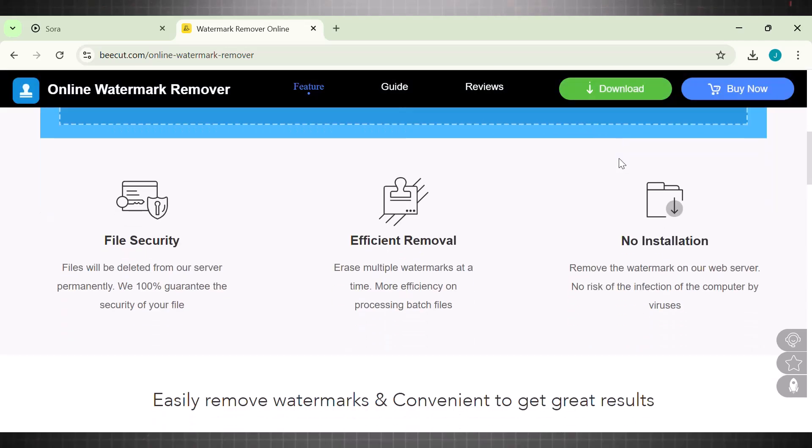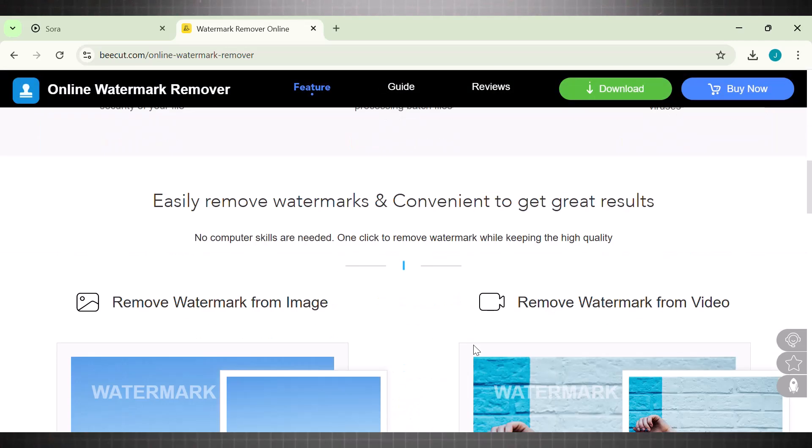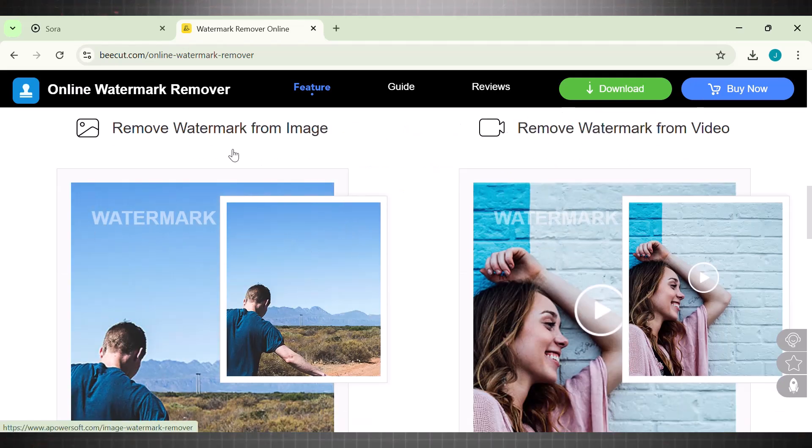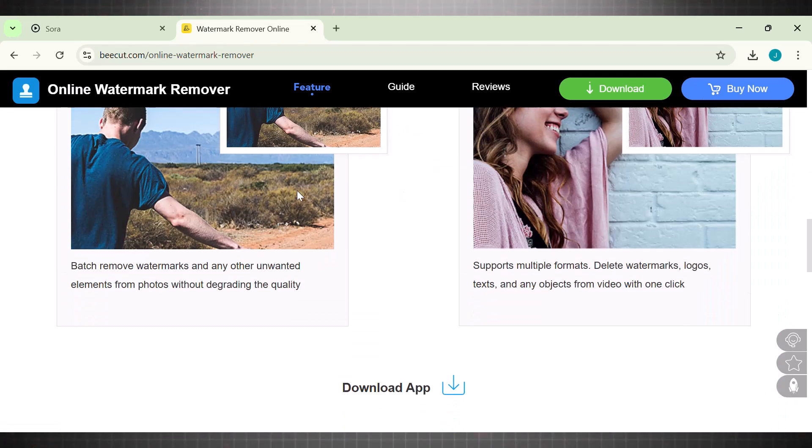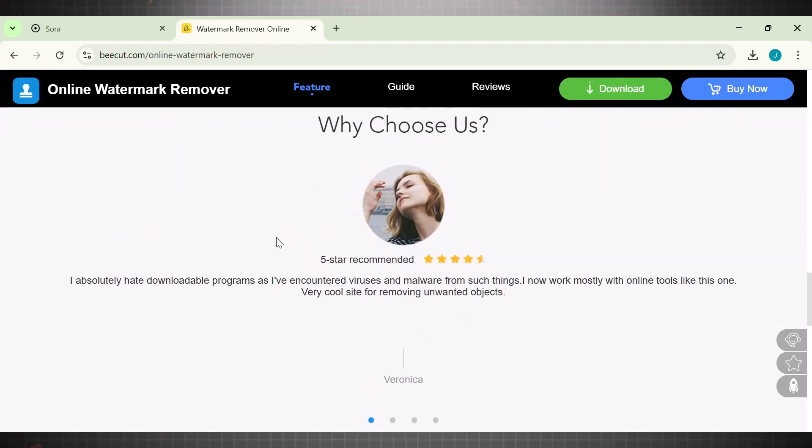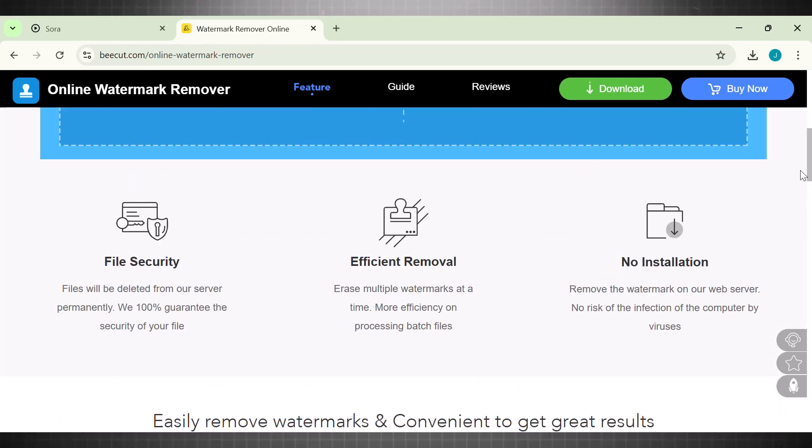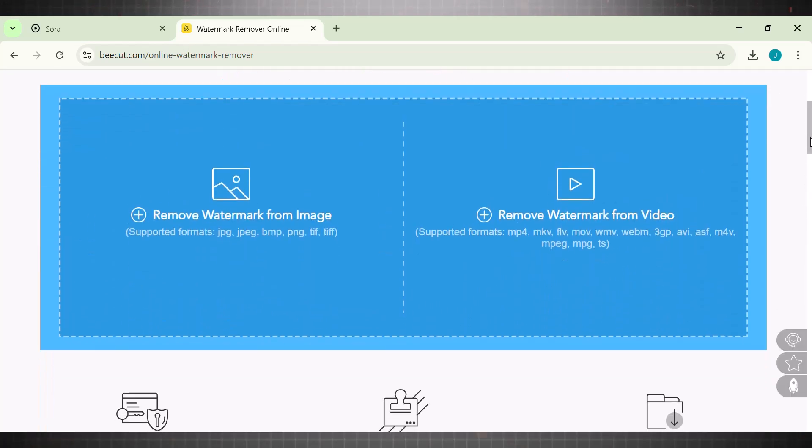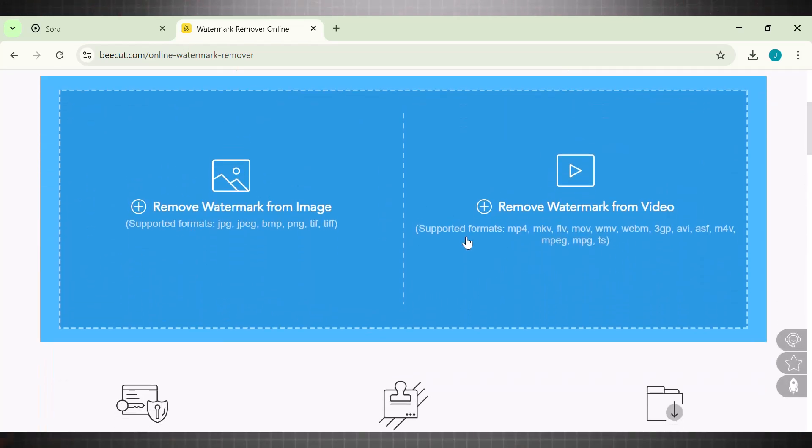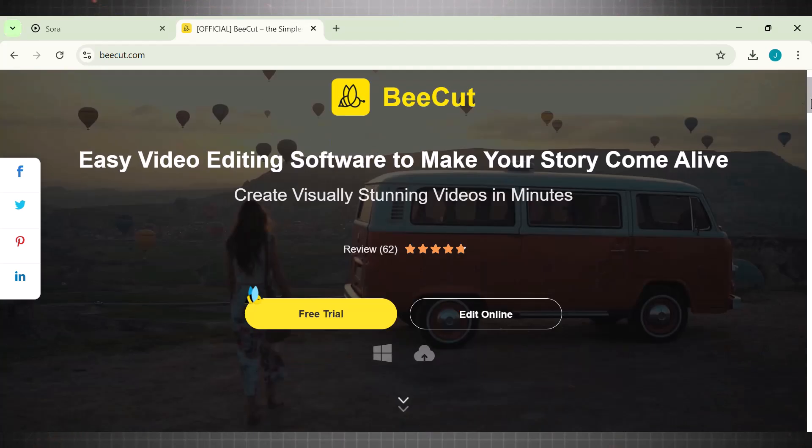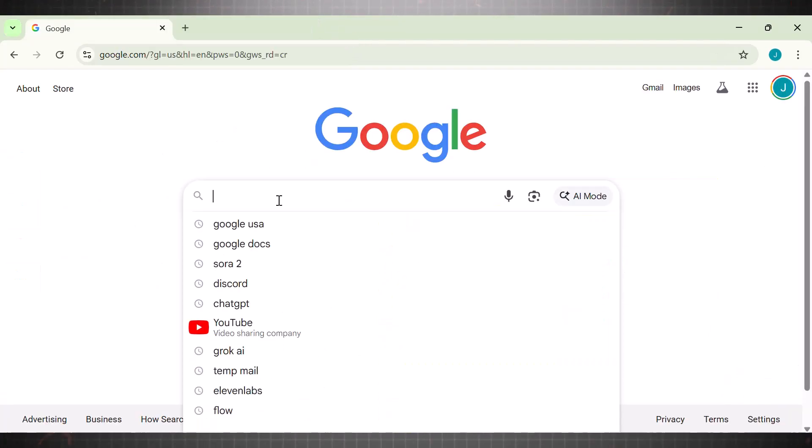Let's now head to our watermark remover to quickly learn how we can remove moving Sora watermarks. The first tool we have is called B-Cut. This is by far the simplest and most practical watermark remover I have ever used. This tool can remove watermarks from images and videos in just a single click, and it works best with moving watermarks as well.